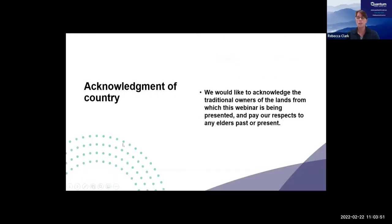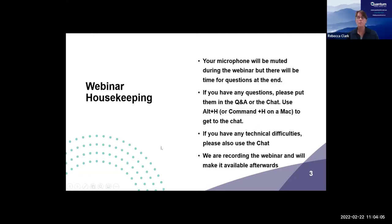First of all, I'd like to acknowledge the traditional owners of the land from which this webinar is being presented and pay our respects to any elders past and present. For me, that's the Darug people of the Eora Nation. Just a little bit of webinar housekeeping: your microphone will be muted during the webinar, but we do have a time for questions at the end. Please put questions in the Q&A area or the chat. For keyboard users, you can get there using Alt and H, or Command H if you're a Mac user. We are recording the webinar and will make it available afterwards via email and our YouTube channel.